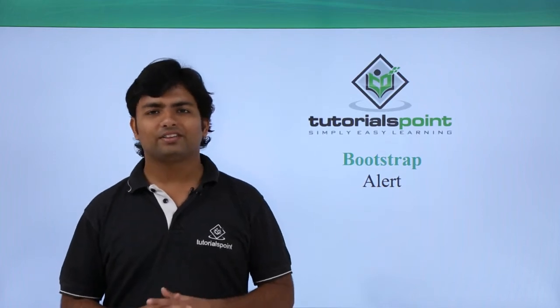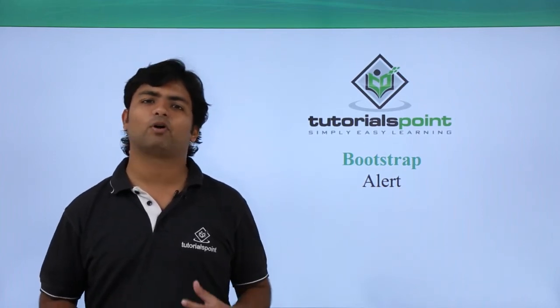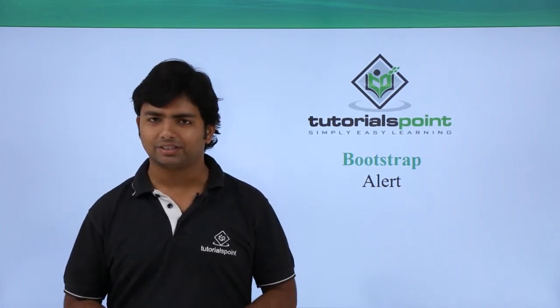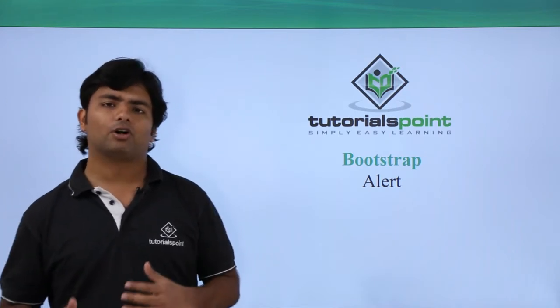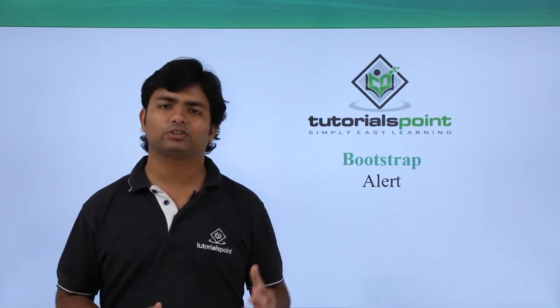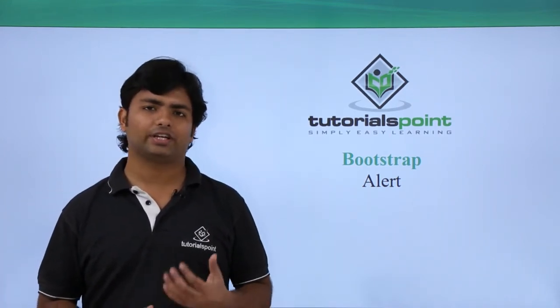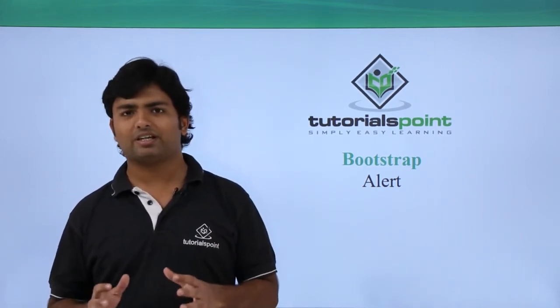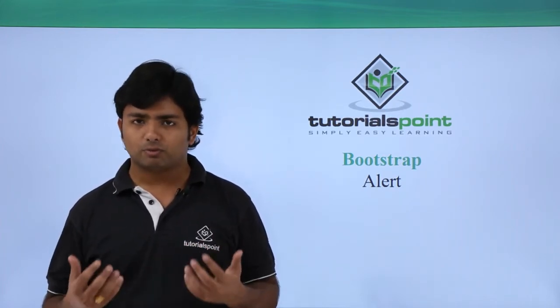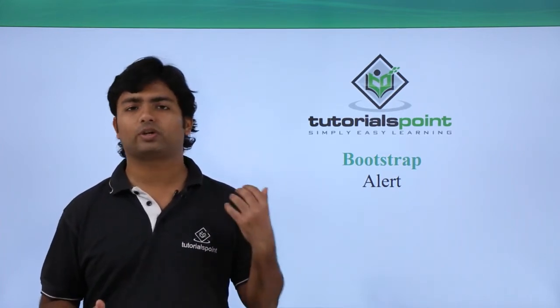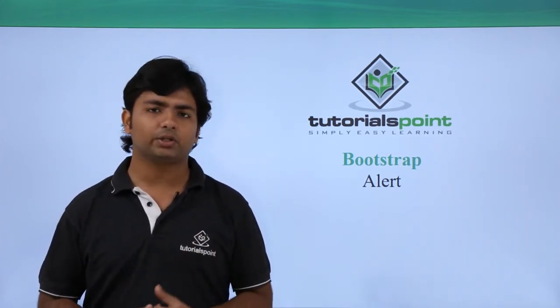Now in this video of Bootstrap we'll discuss about the alerts. Here we are going to cover all the classes which Bootstrap provides for the alert. Basically, alert is something which we use to give some messages to the end user.